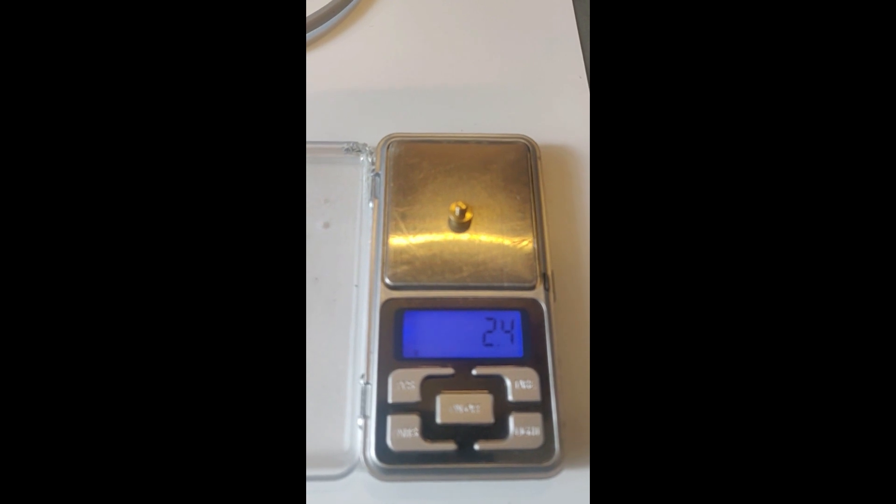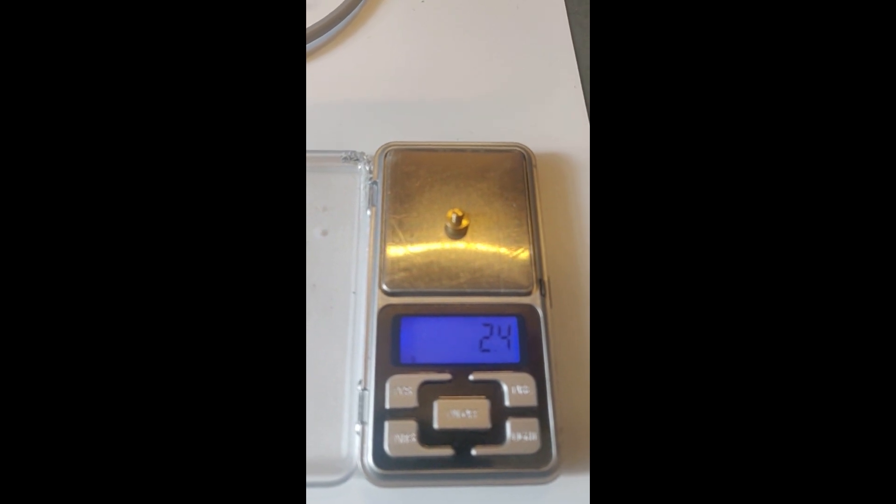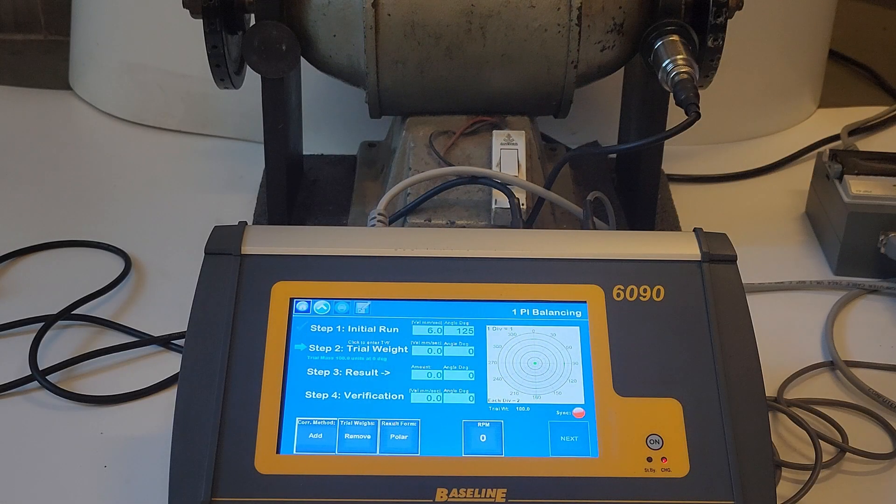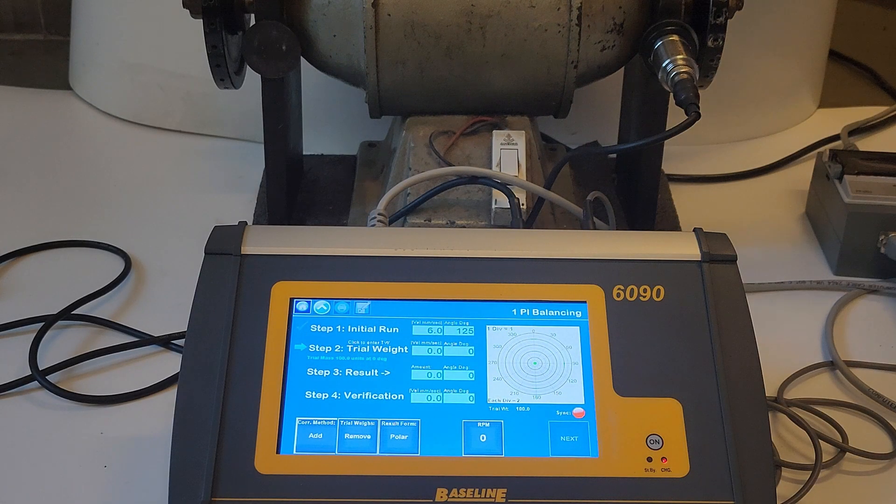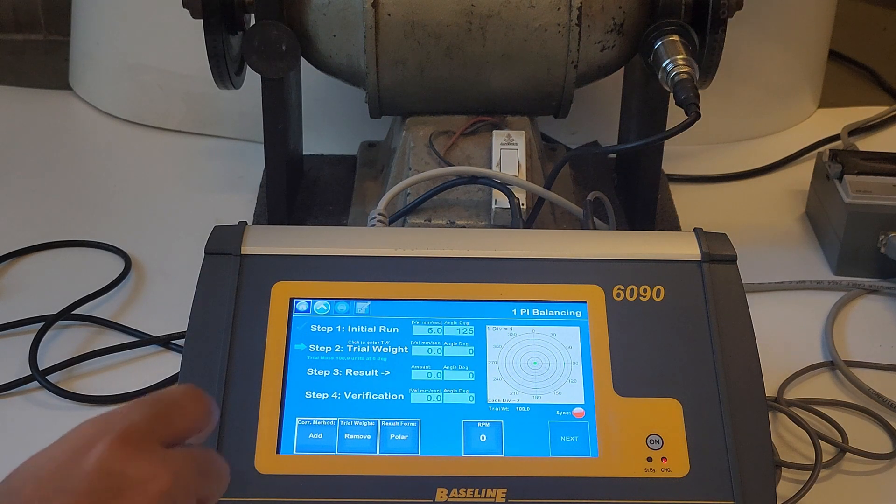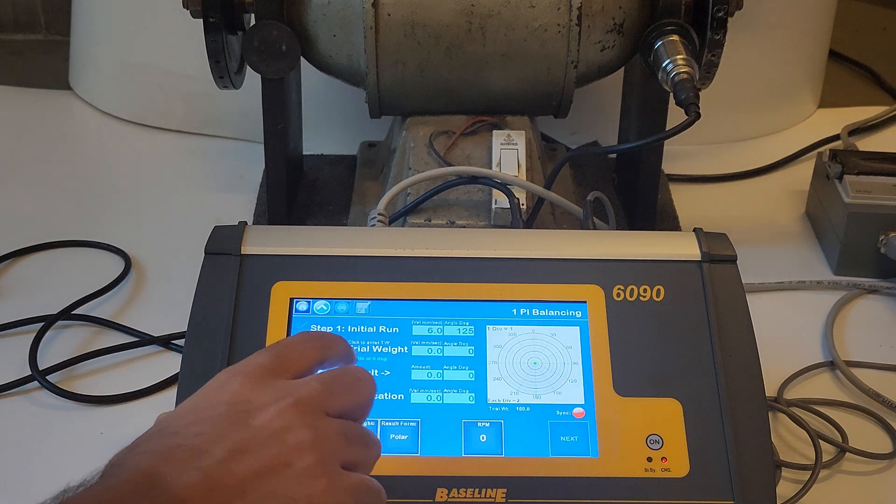Step two is to add the trial weight to the rotor. Make sure to measure the trial weight and input the same as shown in the demonstration.